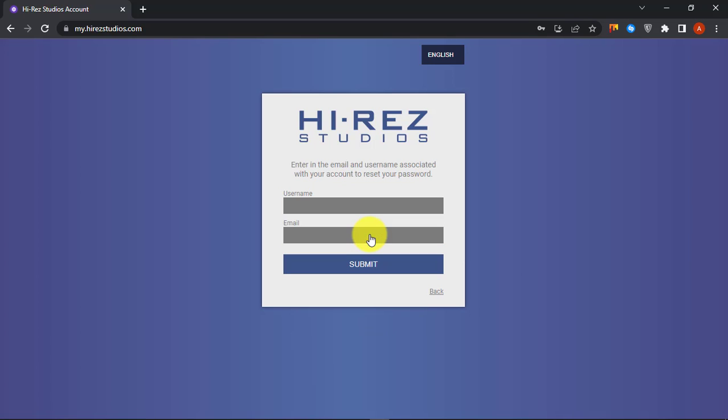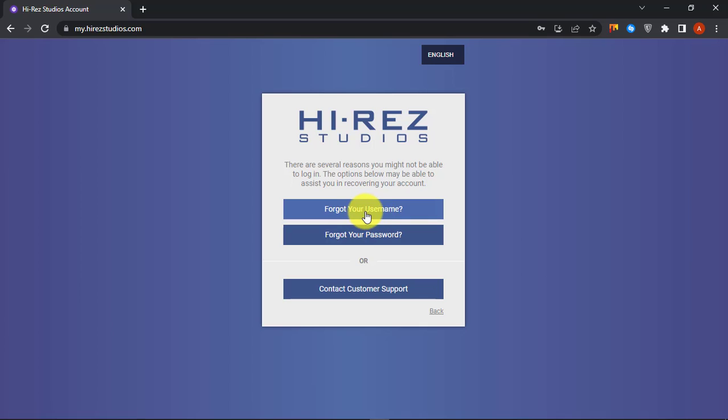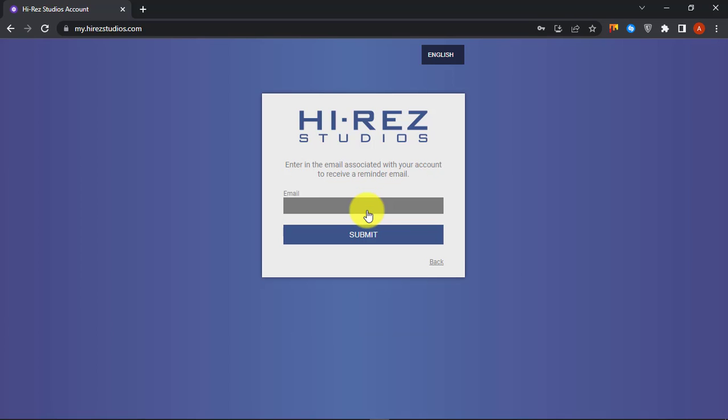You need your username and email to reset your password. If you don't know your username, then go back and click on Forgot your username.